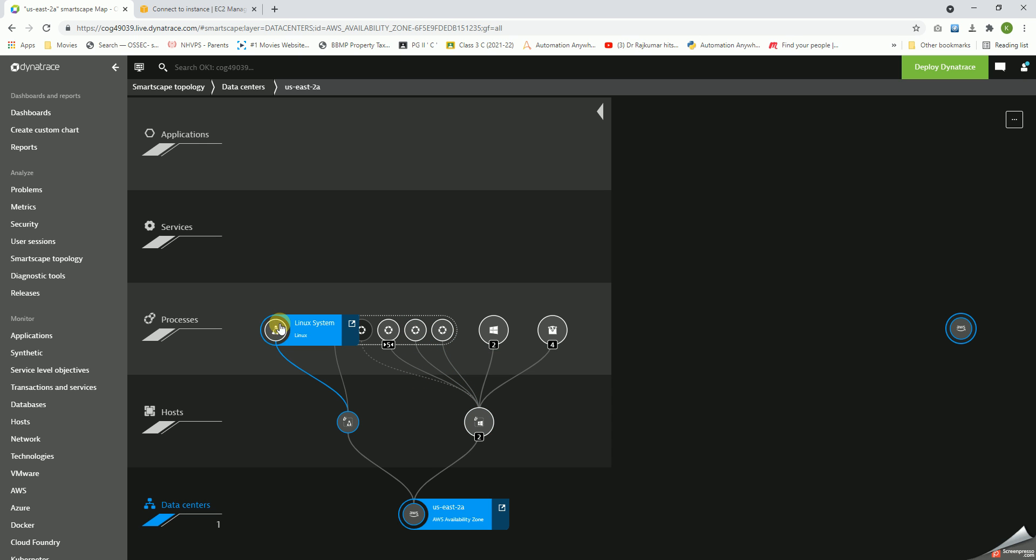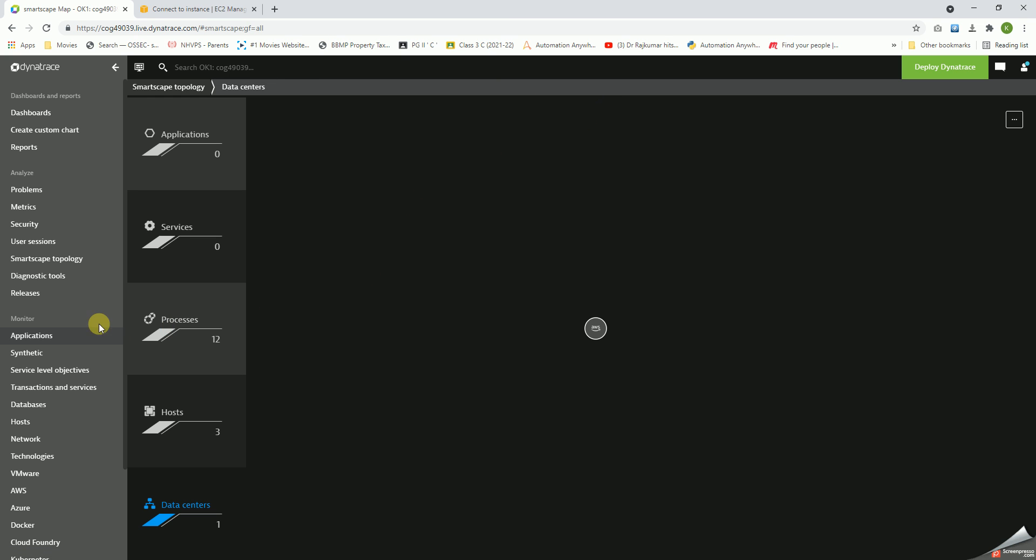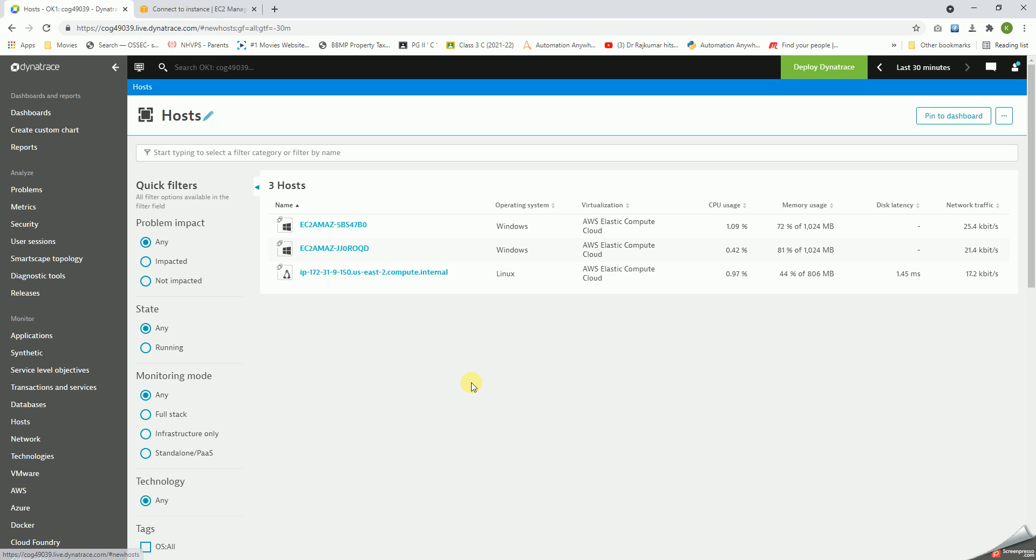So this is it. This is how the OS will be monitored and shown across in Dynatrace. Thank you.